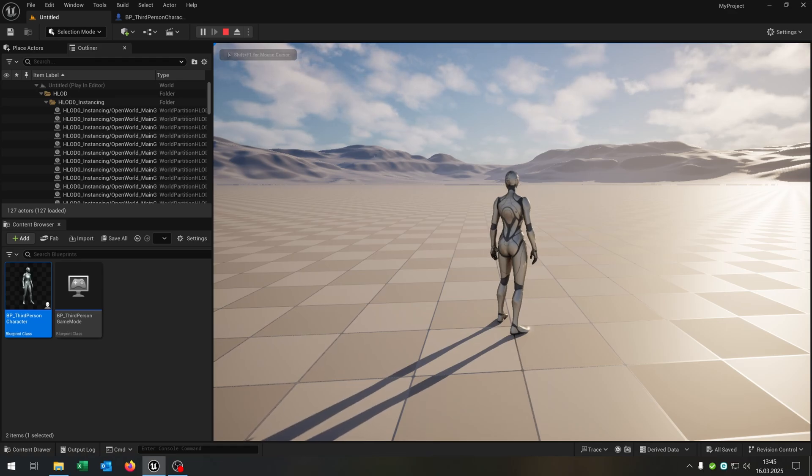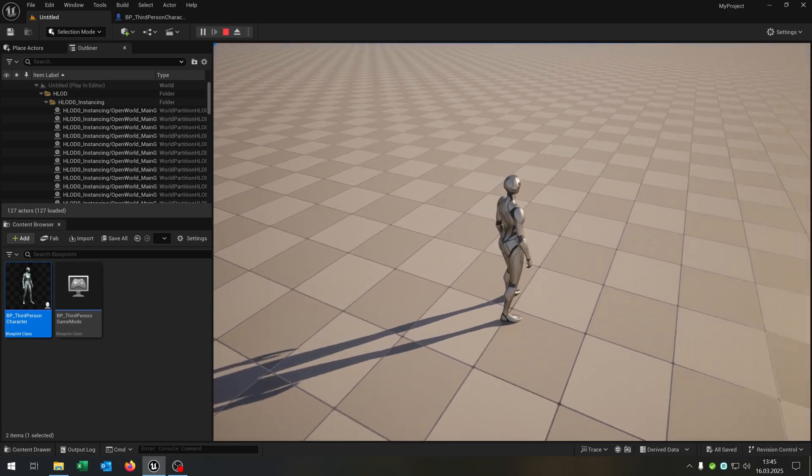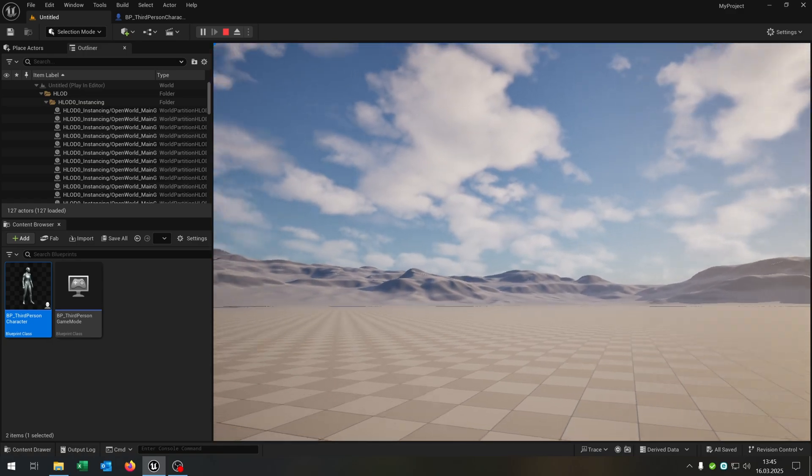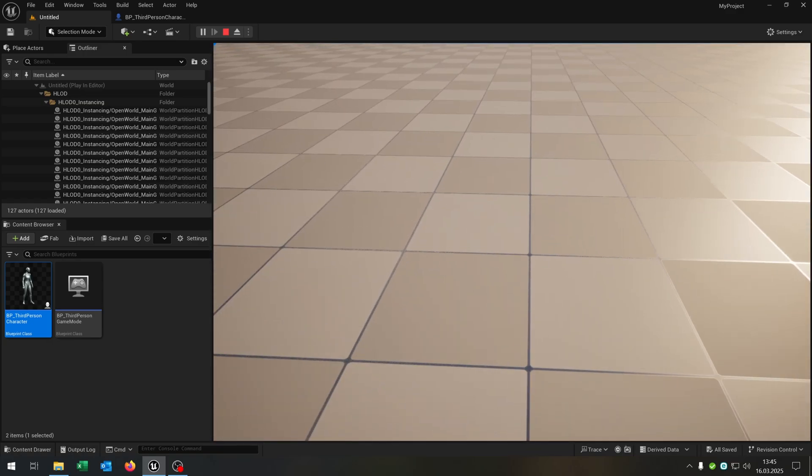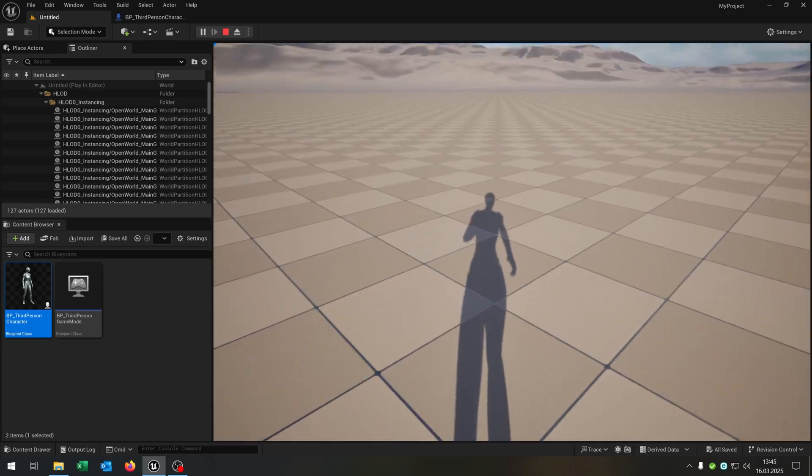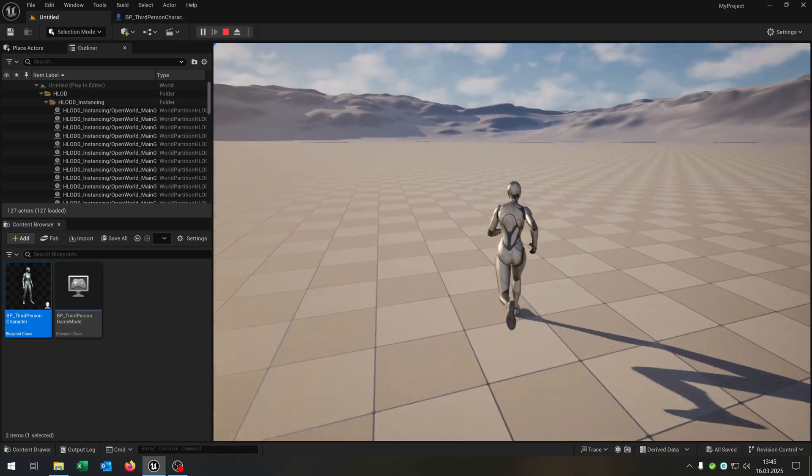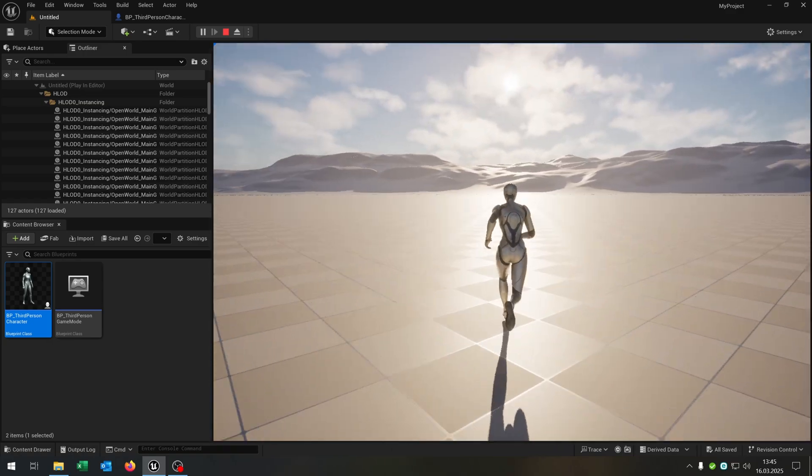Hello and welcome to this tutorial. In this tutorial, I want to show you how you can switch between third person and first person camera like this and move around. So let's go!